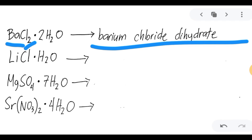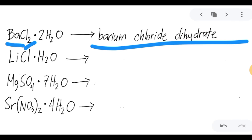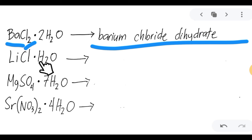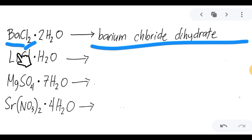Another example: we have lithium and dichlorine. We name this by first naming the compound lithium, then changing the last letters of dichlorine into -ide, just like in the previous lecture. So this is lithium chloride. Since there is only one water molecule, this is lithium chloride monohydrate.